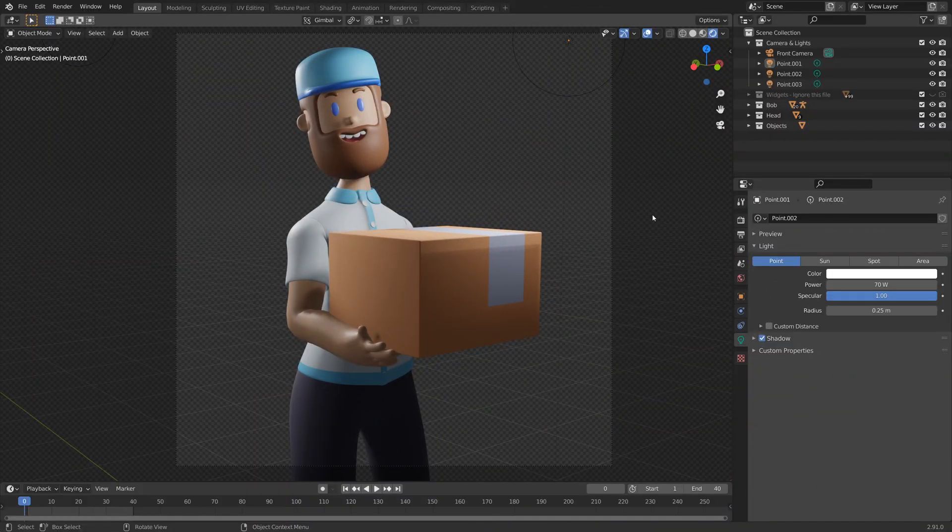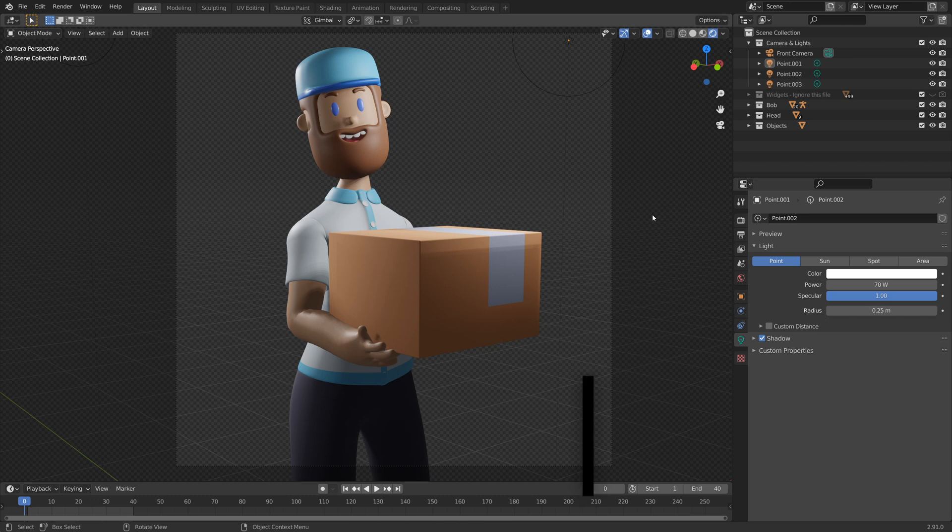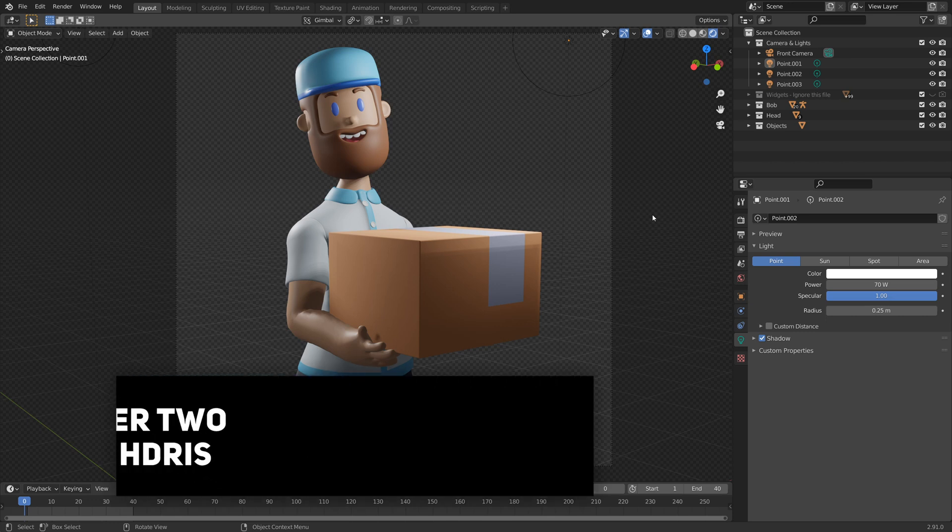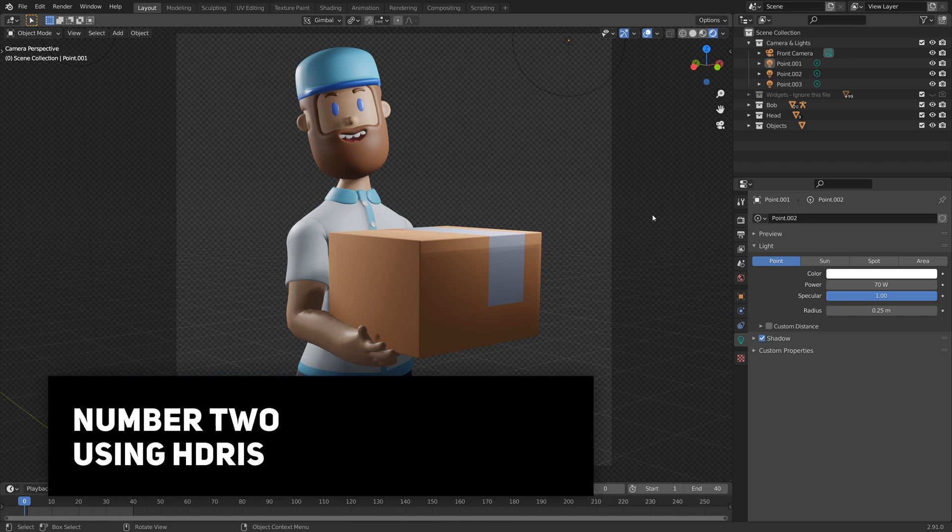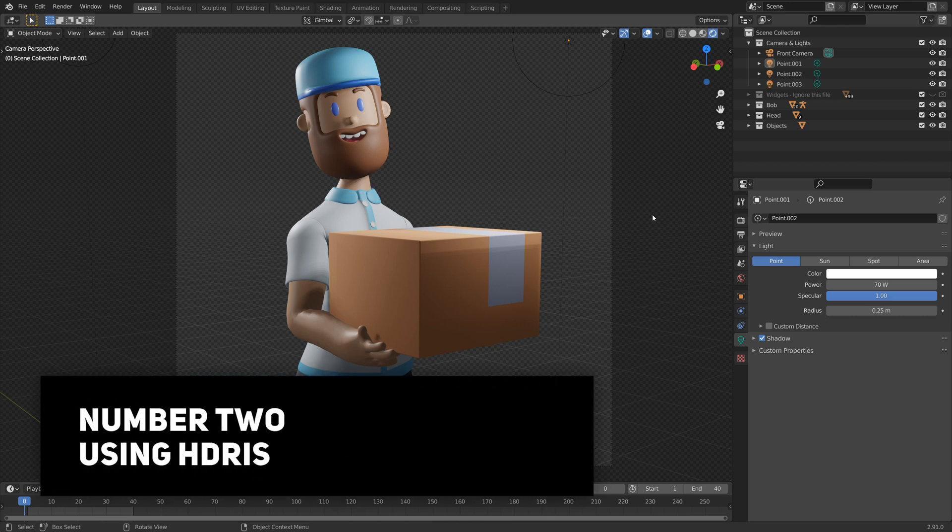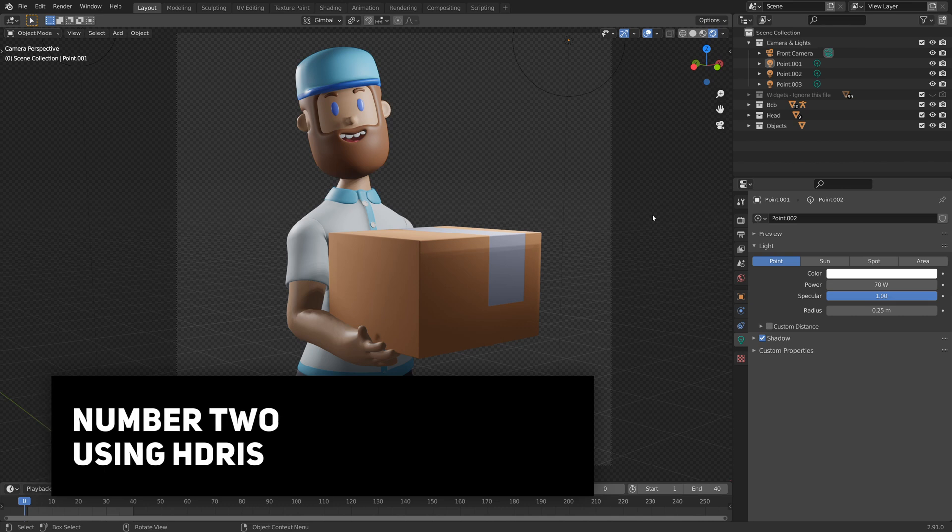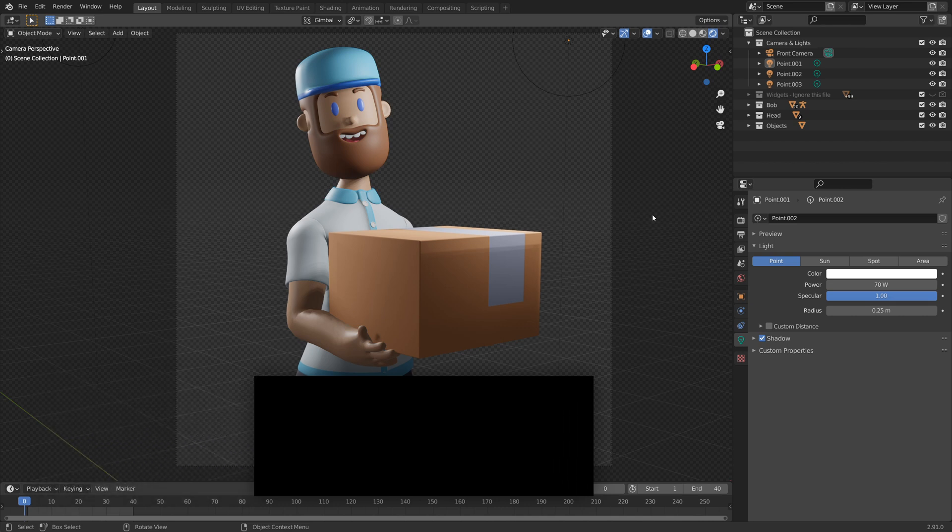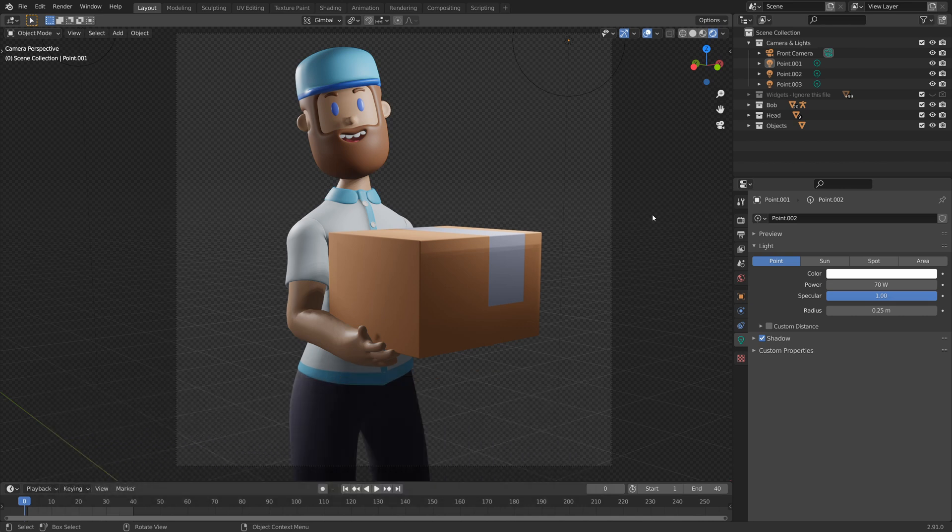So if you're like me and you like things when they're simple, I'd recommend trying some high dynamic range images or otherwise known as HDRIs. These are basically high resolution images that you can load into Blender to simulate real world lighting in an instant.